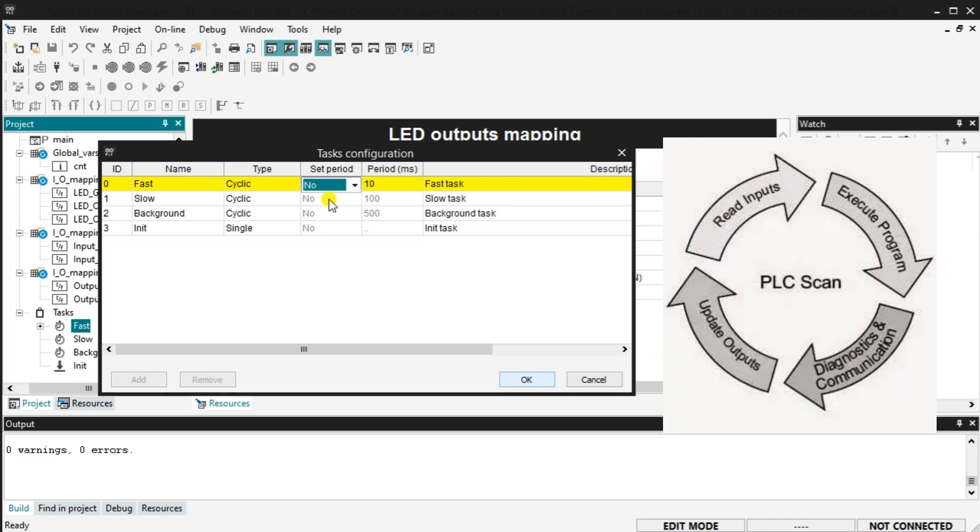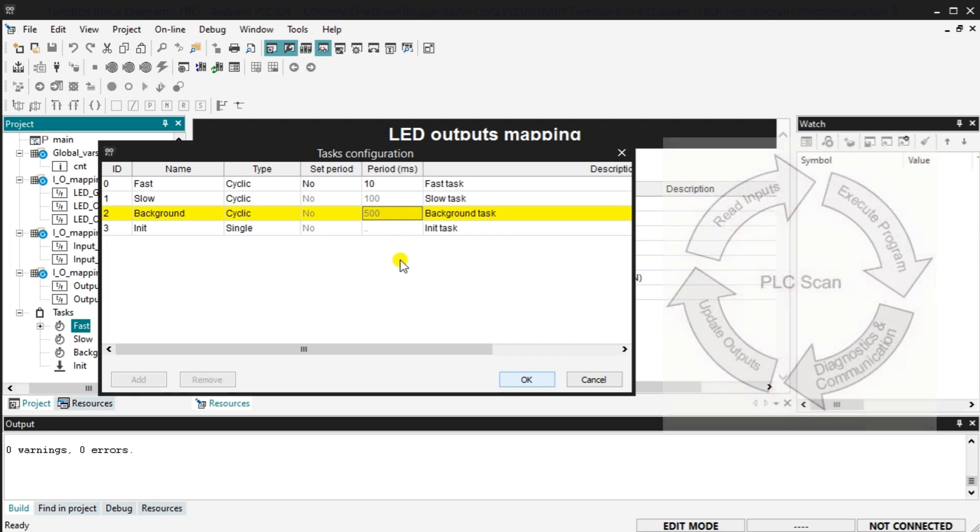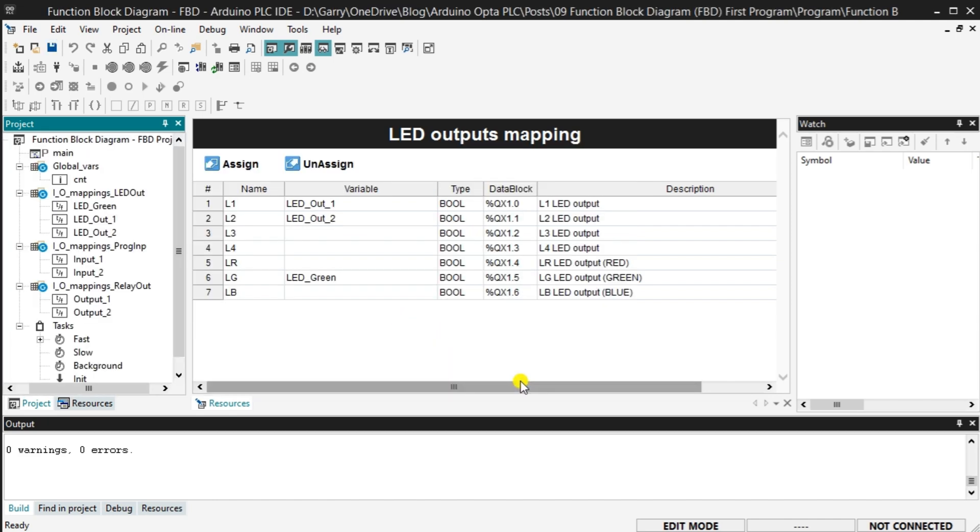The slow and background task folders will also scan cyclically. They are both set at a fixed period of 100 and 500 milliseconds, which is 10 times per second or 2 times per second. These tasks are ideal for functions like math equations. The INIT or initialized task folder sets variables or conditions in the PLC after it powers up. It will run for a single scan. Select OK to close the task configuration window.